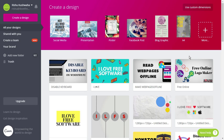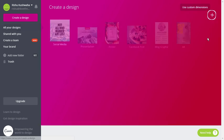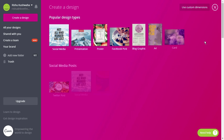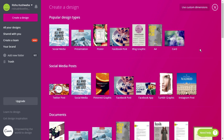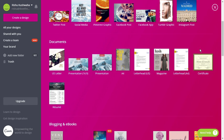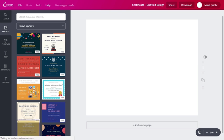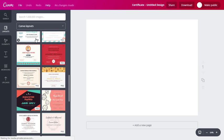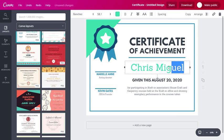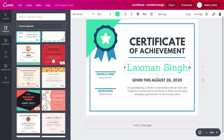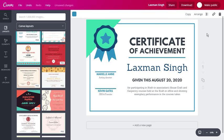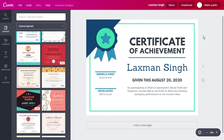If you login into Canva and click on the plus sign, you will see the certificate option under the document section. Simply tap on it and choose any free template from here. You can edit the entire template according to your choice and get an awesome certificate design.